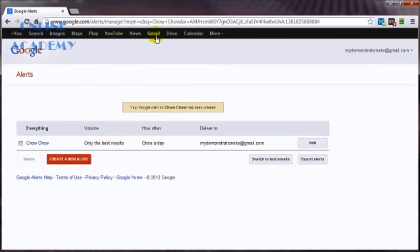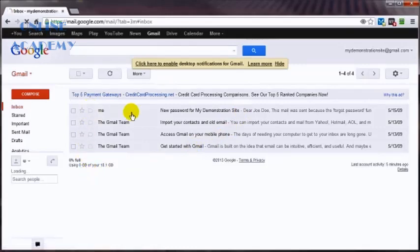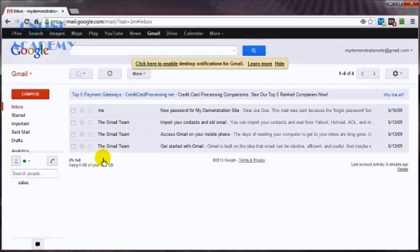And if we check out the Gmail now, let me see if I've got anything in here. Nope, not just yet. But it won't be long before I get that first email related to that search term. And that's how easy it is to create and manage your Google Alerts. That's going to bring us to the end of this video. Thank you very much for watching and you have a great day.